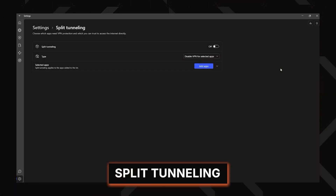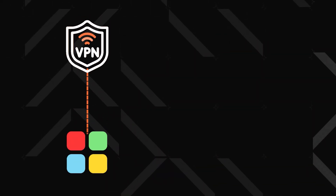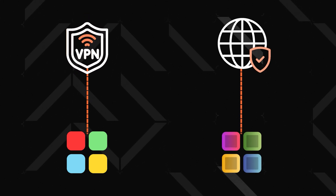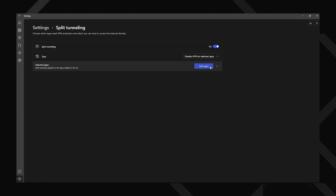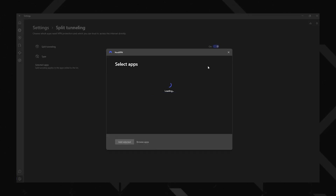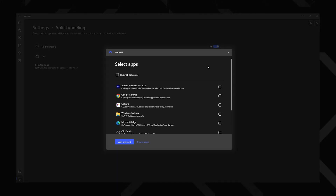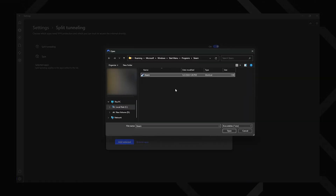Split tunneling is a must-have for me, as I want only certain apps to go through the VPN while keeping others on my regular direct connection. For example, I don't want a VPN connection for Steam, so I can just add it to the list. To make things easier, have the app open first so it appears in the selection menu, otherwise you're going to be digging through program files forever.